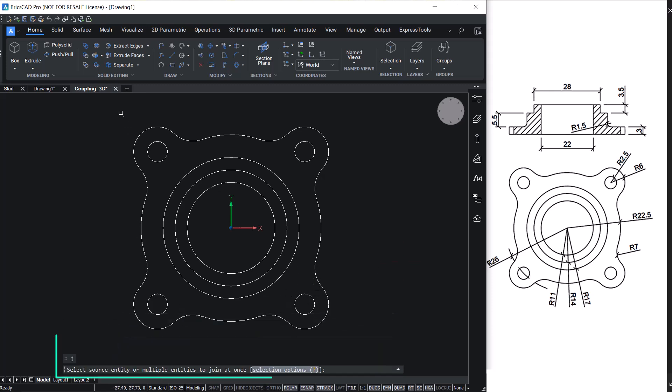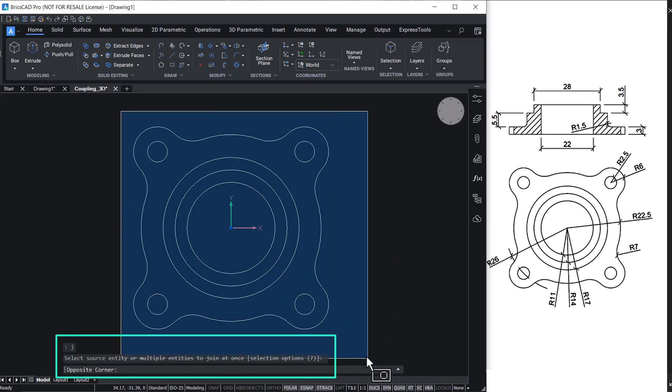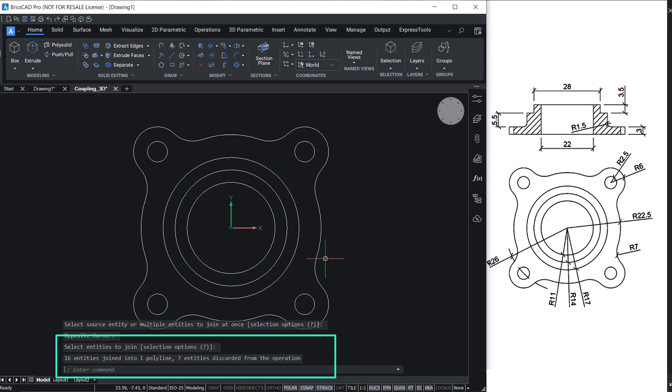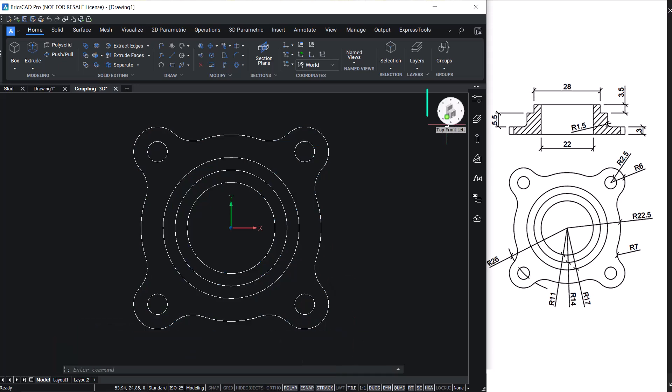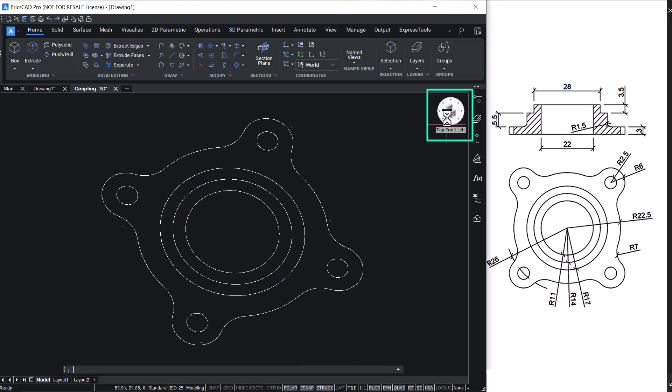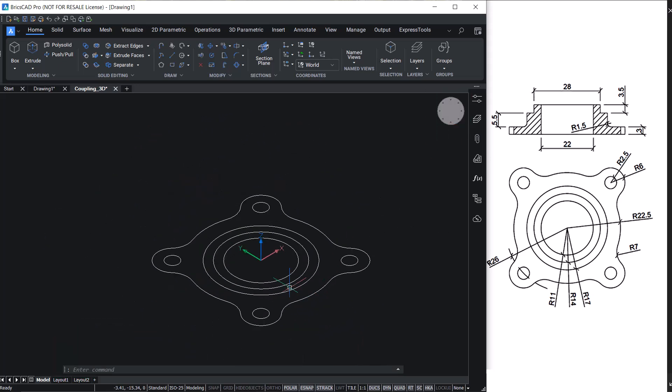Join the outer profile to a single entity and take a top front left isometric view.